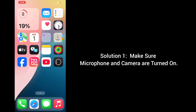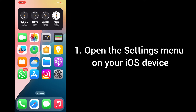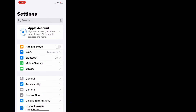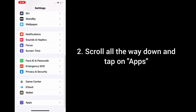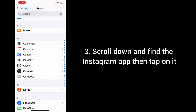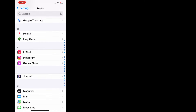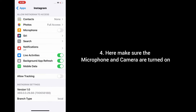Solution 1: Make sure microphone and camera are turned on. For that, open the settings menu on your iOS device. In the settings menu, scroll all the way down and tap on Apps. Then scroll down and find the Instagram app, then tap on it. Here, make sure the microphone and camera are turned on.